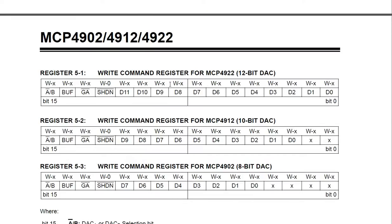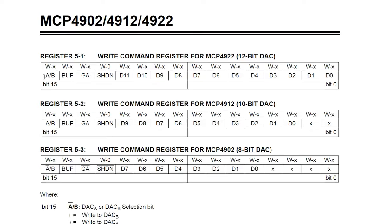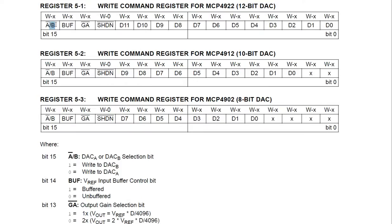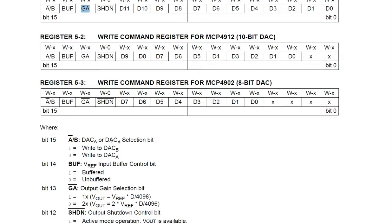From this table in the datasheet, we need to send the DAC 16 bits — two bytes — of information. In the first byte there are four configuration bits. The A/B bit: if this is a 0 we write to DAC A; if it's a 1 we write to DAC B. The next bit is a buffer enable for the voltage reference input — in our case we don't want it buffered so we set that to 0. The third bit is the gain bit — you can double the voltage reference by setting it to 0, but since we're happy with 2.048 volts we set it to 1.